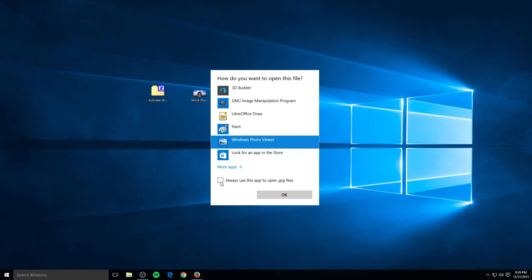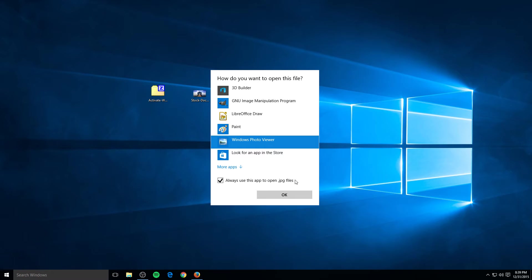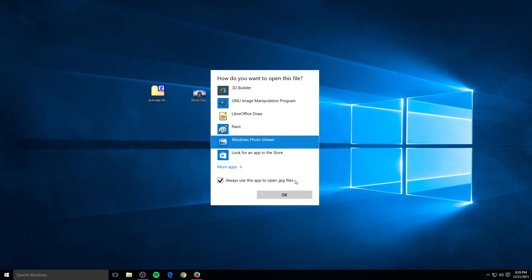Oh and by the way make sure you click this. Always use this app to open JPEG files. So just so you're aware, for every new type of image file, whether it be JPEG and the others, every time you open up a new file type for an image, make sure you click that. That way you don't have to go do this every time you want to open up an image in Photo Viewer.